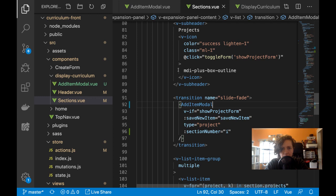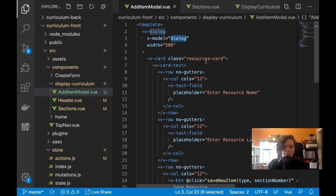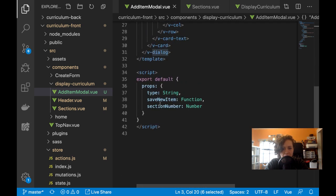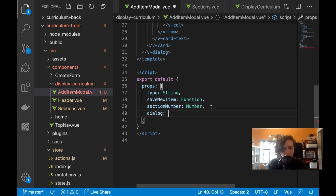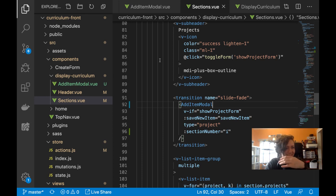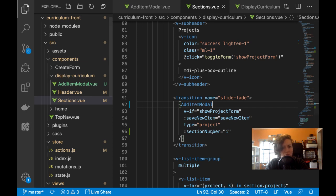So now it's a modal everywhere, and now I need to v-model it. I'll call this 'open dialogue' — actually since it's a boolean, maybe I'll just leave it as 'dialogue'. I need to pass in dialogue here as a prop, whether it's open or not. Dialogue will be a boolean. In my toggle form method — I'll replace toggle form with toggle dialog, and show project form should be replaced. I do need to differentiate between a project and a resource still, because the modal's going to have to say different words.